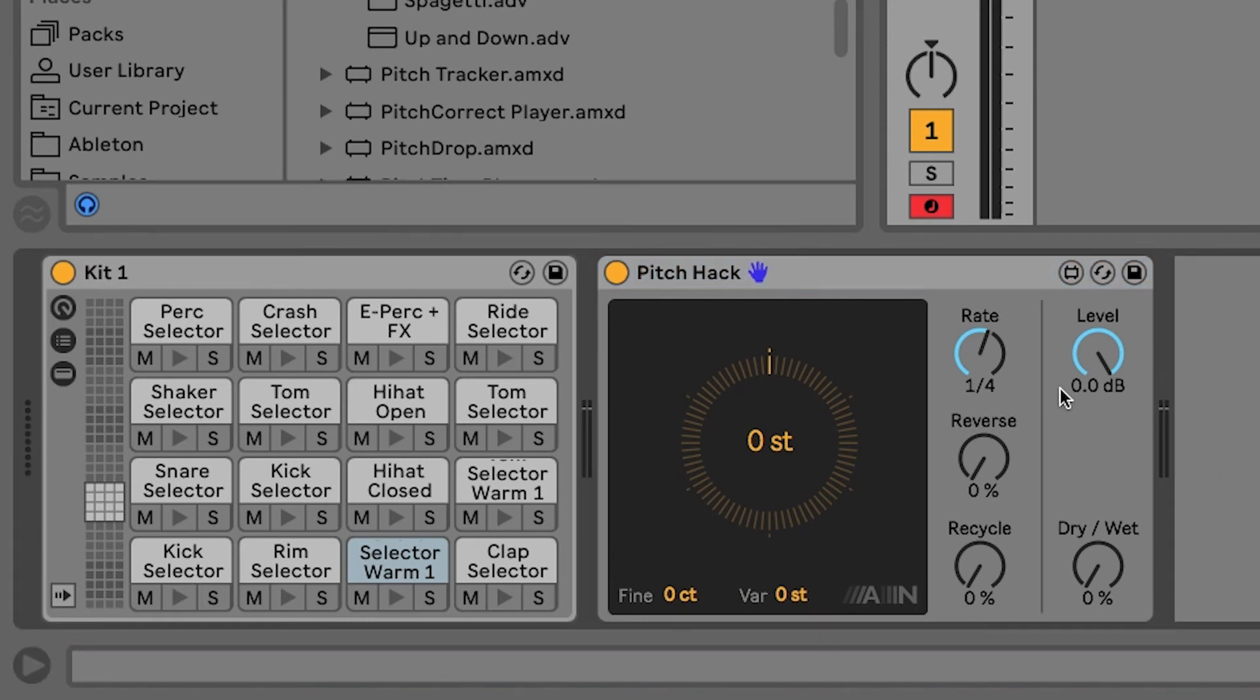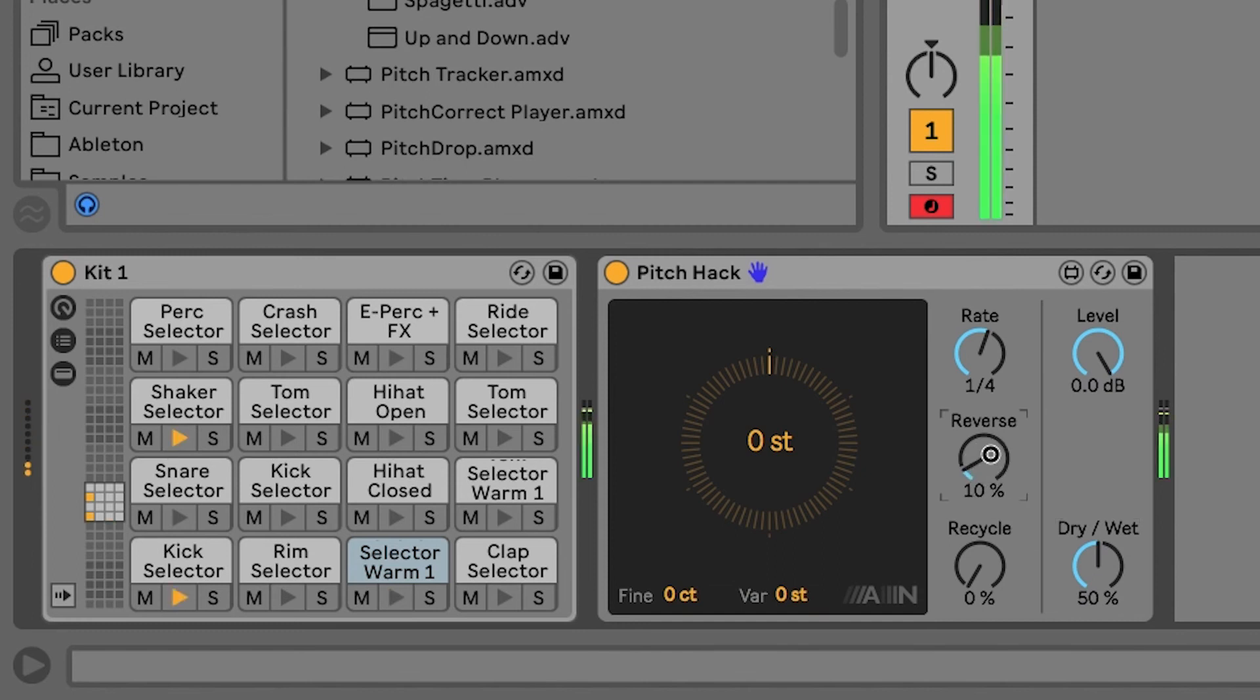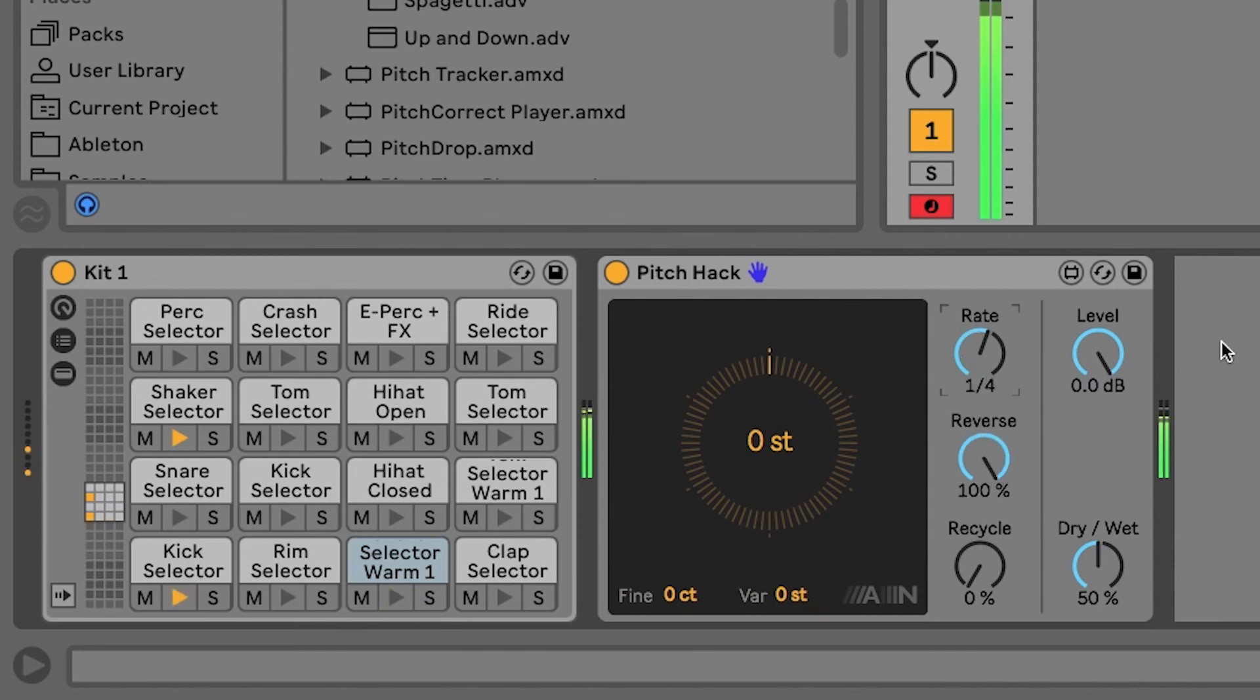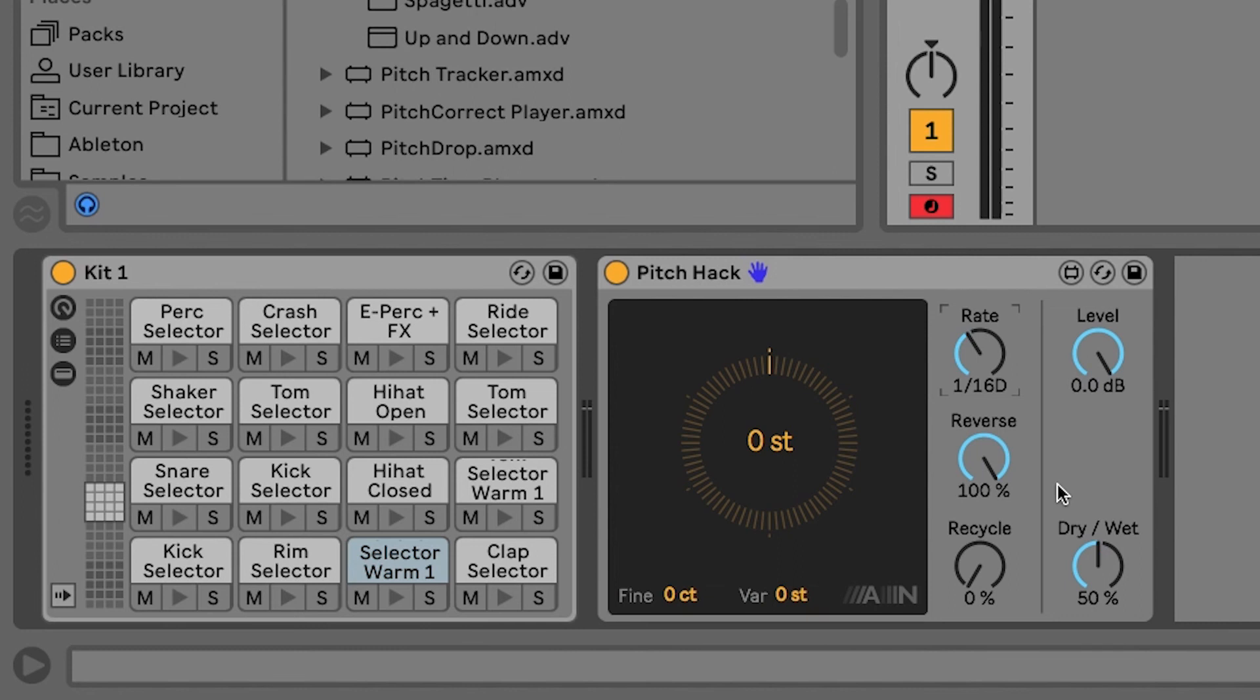Now, Pitchhack is a really interesting tool for a variety of reasons. But for the sake of this video, I just want to focus on this reverse knob. Now, to hear it, let's turn our dry and wet to 50% and start turning this up. We can change the rate as well.